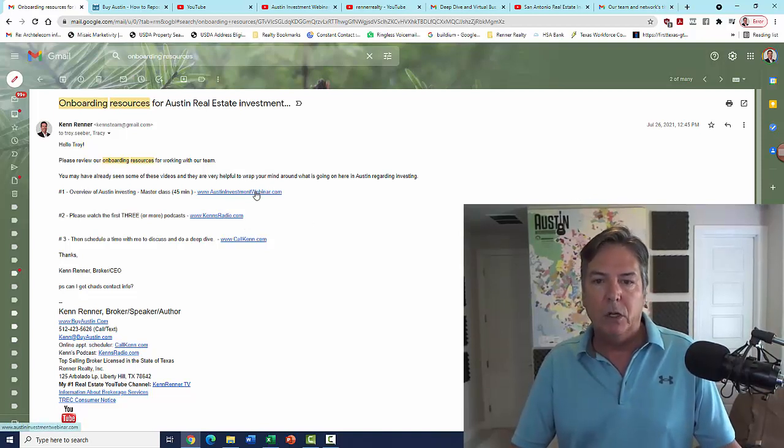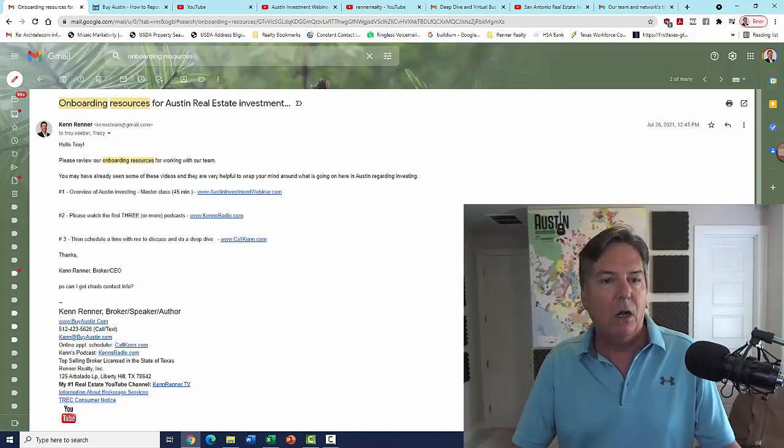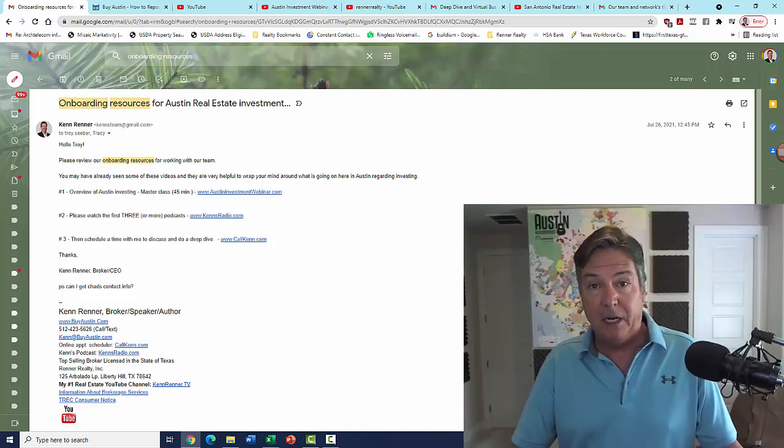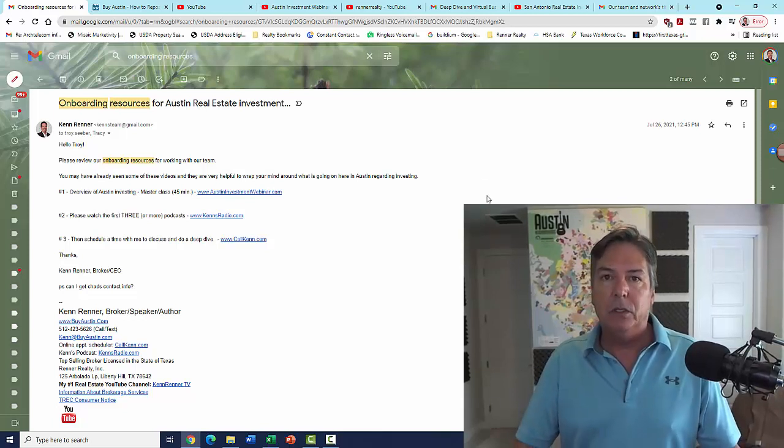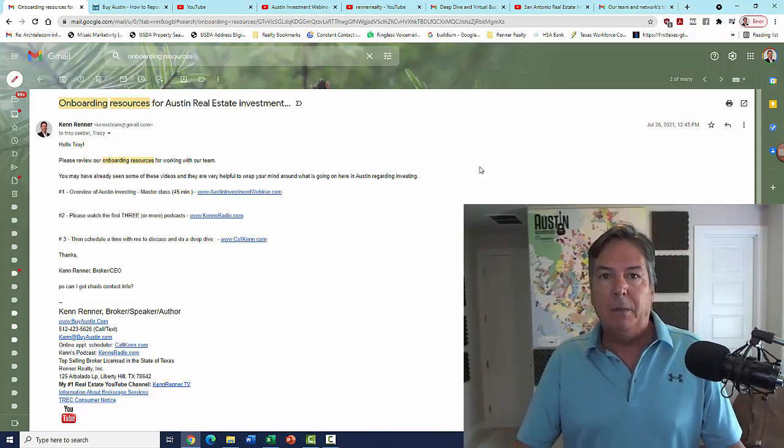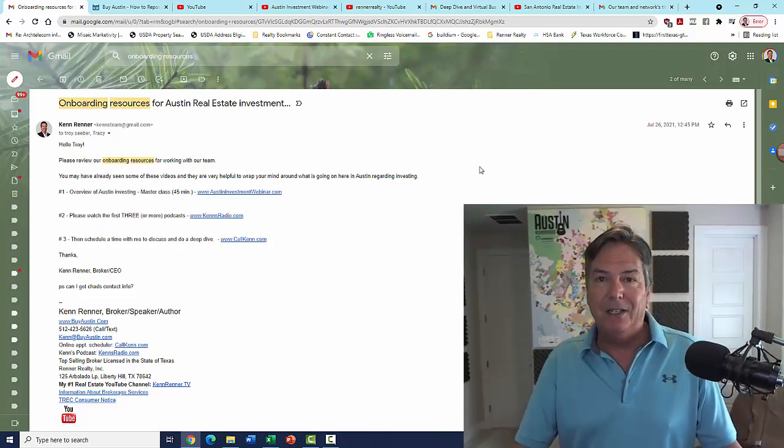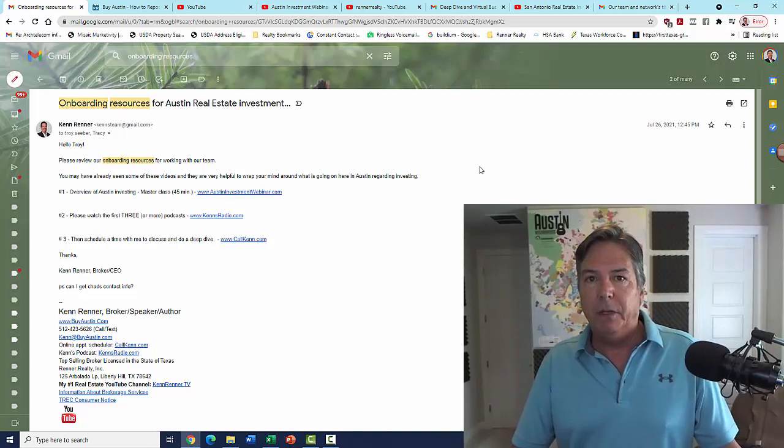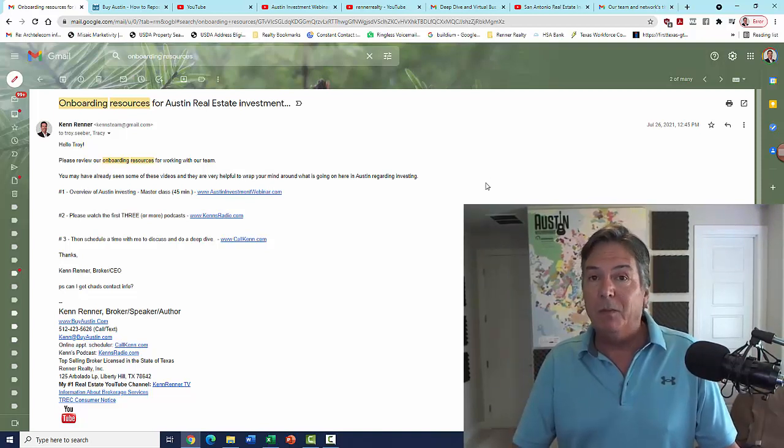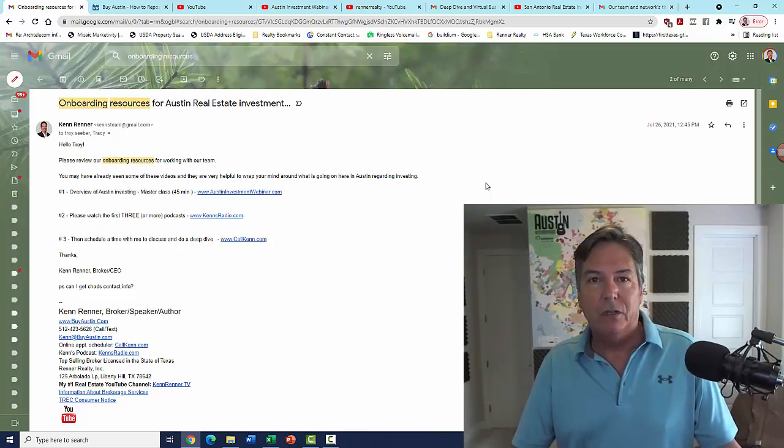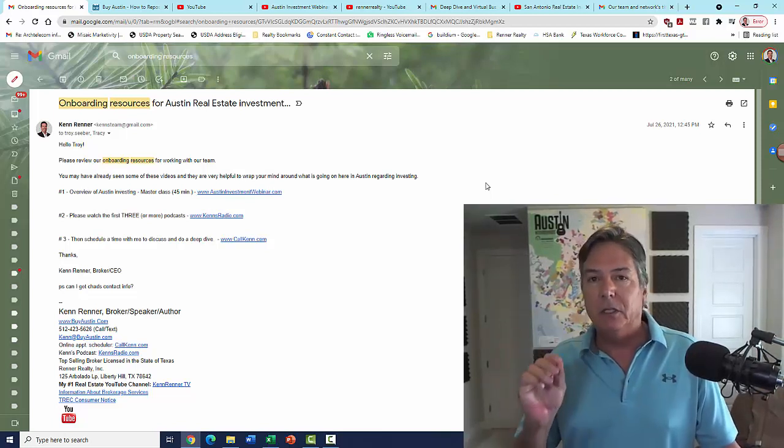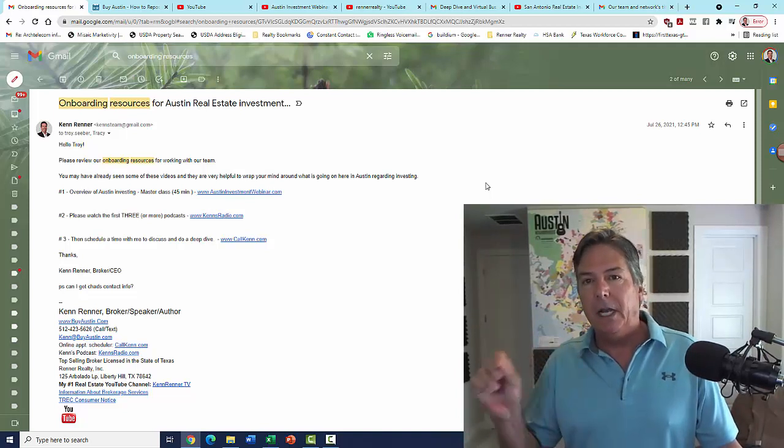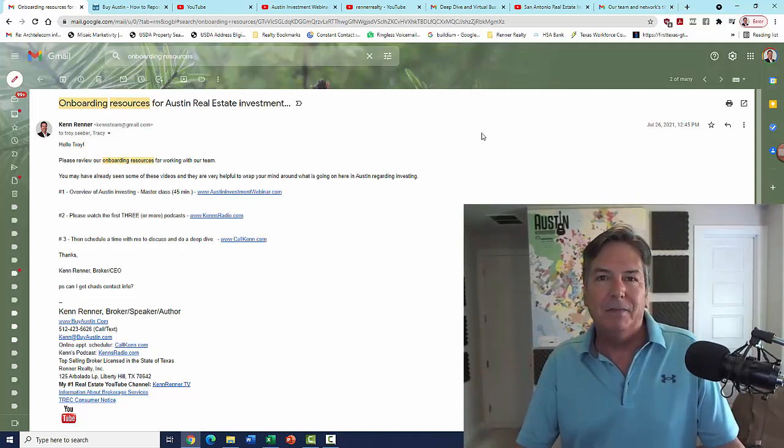So after you watch those videos, we will connect for a call. Then we will go ahead and I'll schedule a deep dive meeting with you and connect you with our area managers in those particular regions that have the updated inventory because inventory is changing on a daily basis. So congratulations for being a Seaweed real estate investor, and I hope to help you out here in Central Texas. Give me a call. Ken Renner, 512-423-5626. Or better yet, use my online scheduler, callkenn.com. Thanks a lot. Have a good day.